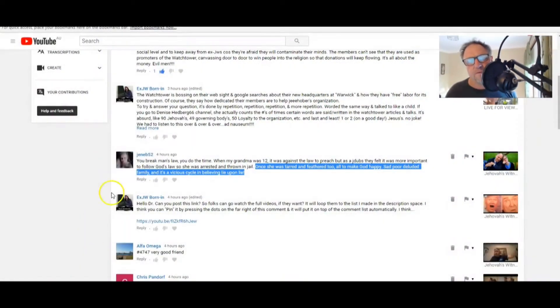That's all it is. Sad, poor deluded family. And it's a vicious cycle in believing lie upon lie. You know, these aren't just words, people. This is real life, heart and mind stuff. This is real life experience. This is why I read the viewers' comments, because it's real life stuff. It's real experience.